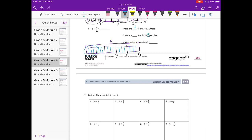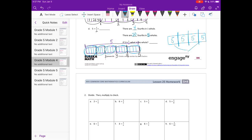There are how many fourths in one whole? One whole would have four fourths. How many fourths are in five wholes? There are four in the first one, four in the next makes eight, four more is twelve, four more is sixteen, and four more would be twenty fourths. If five is one fourth of a whole, then we would have twenty. So five divided by one fourth is equal to twenty.